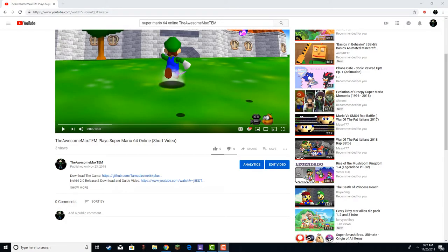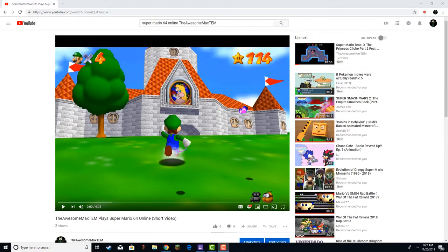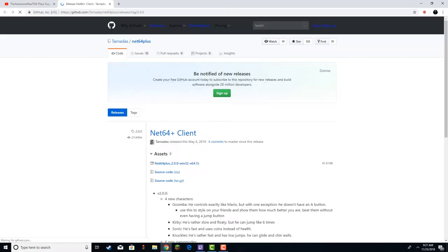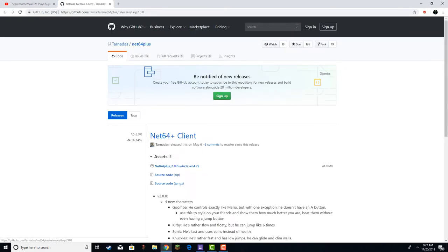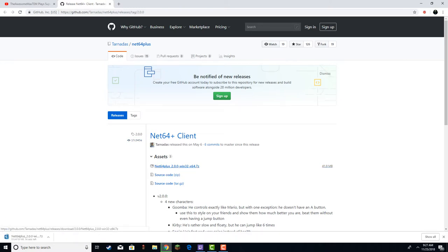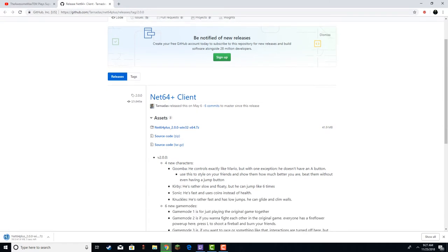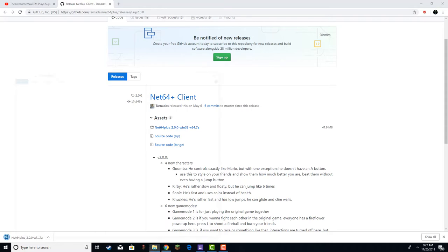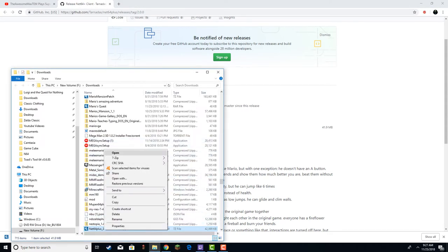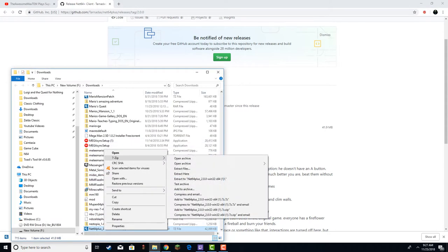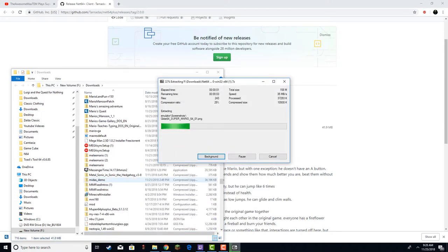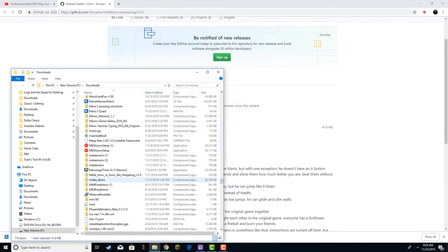Okay, so I'm on my video right now. I'm gonna hit this, and it tells me about this Net64 thing, and then I hit Net64 Plus. There is a new version, but I won't say there is until you download the thing. I've already downloaded this, but I'm just gonna re-download it just to show you how to download Super Mario 64 online.